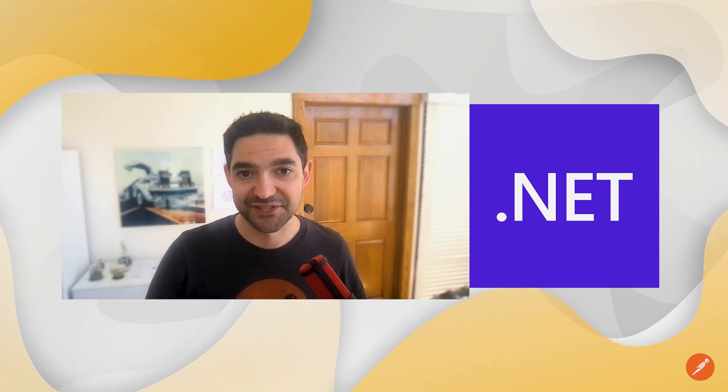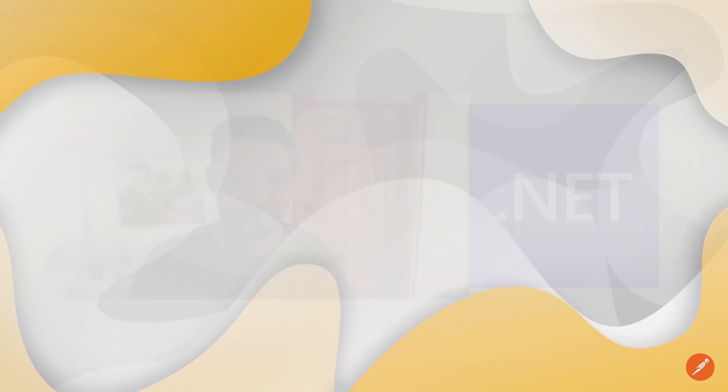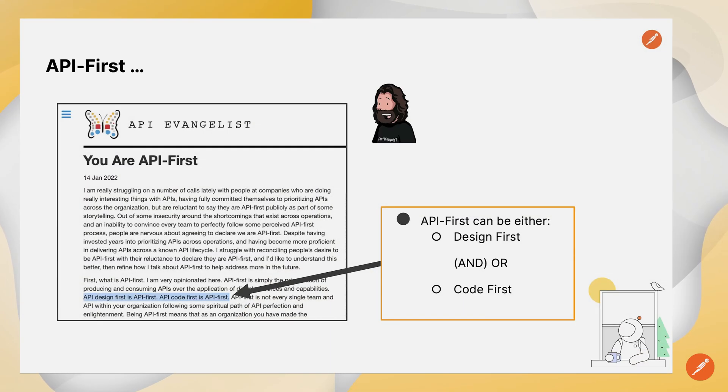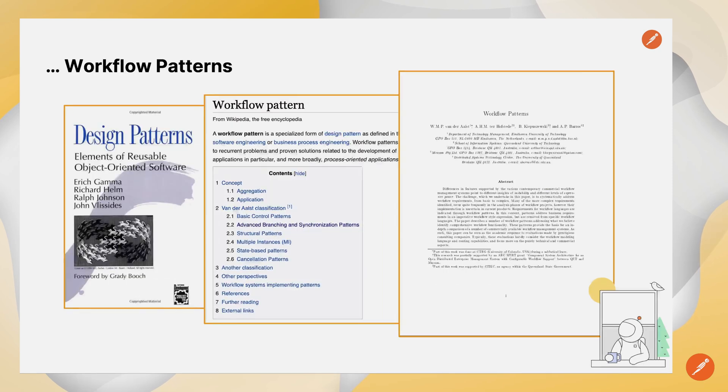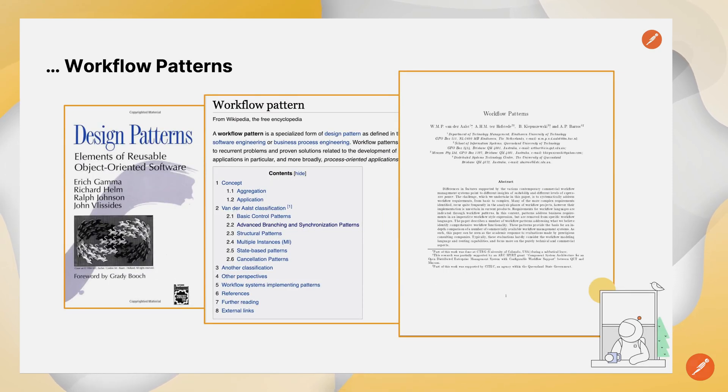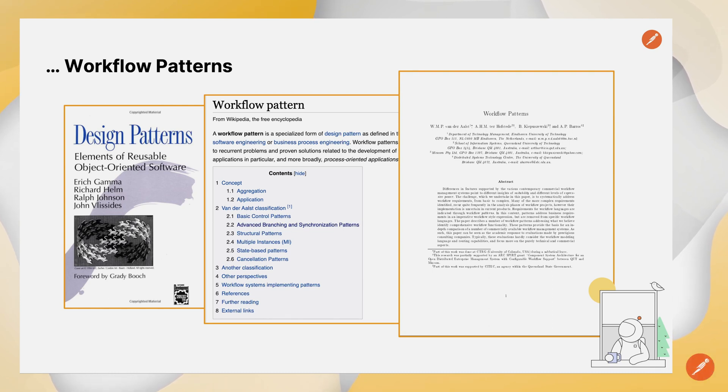So let's dive in. So when we say API First workflow patterns, what do we mean? Well, API First can be either design first or code first, and workflow patterns is just a specialized form of design pattern that is repeatable and consistent with best practice, and we're going to look at automating those.